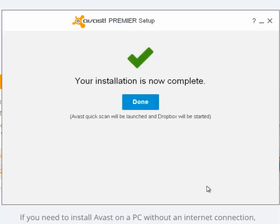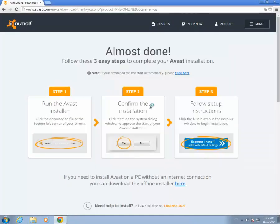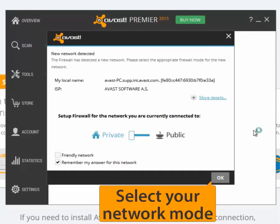Click Done. You may be prompted to restart your computer. A firewall network notification message may appear — just click OK.